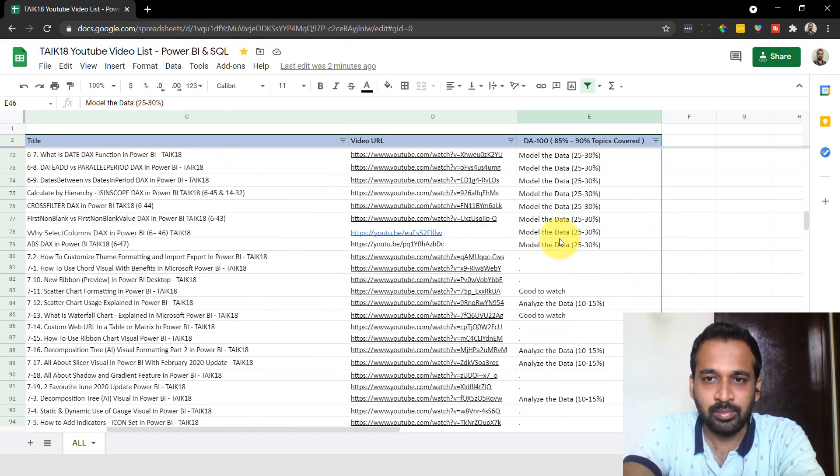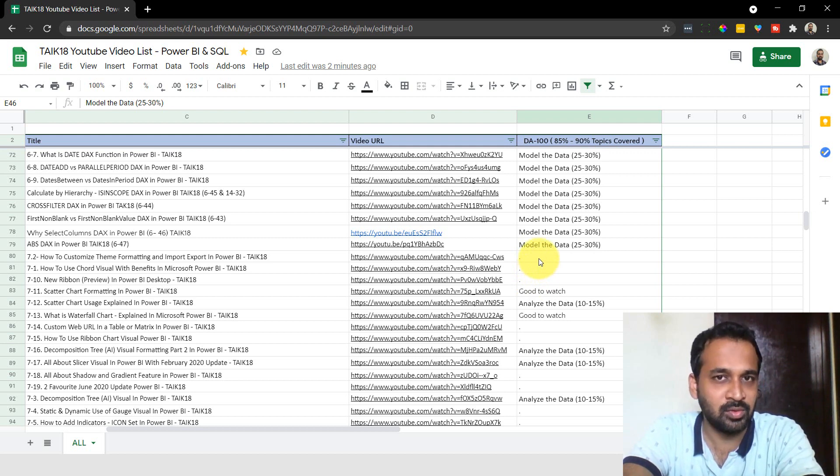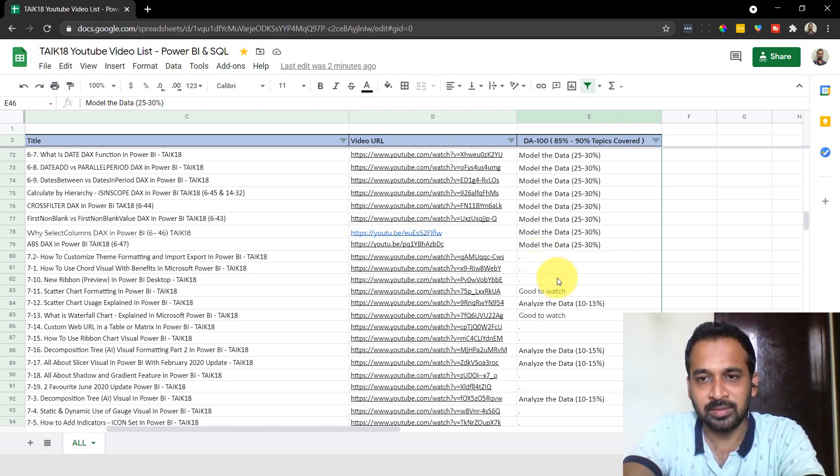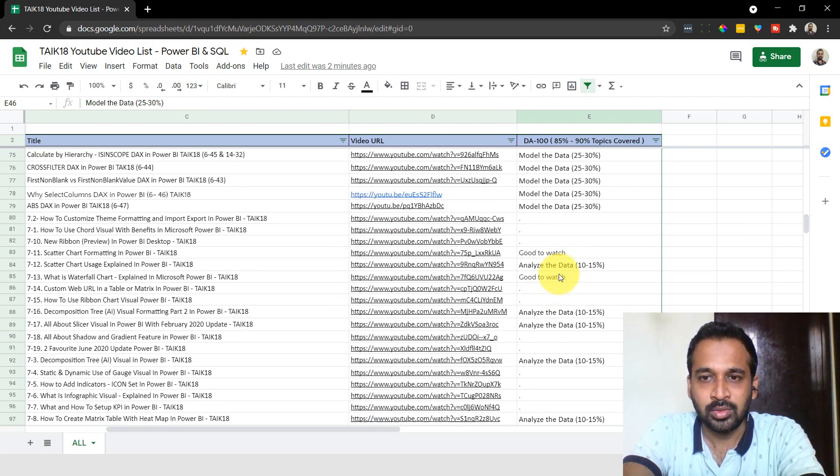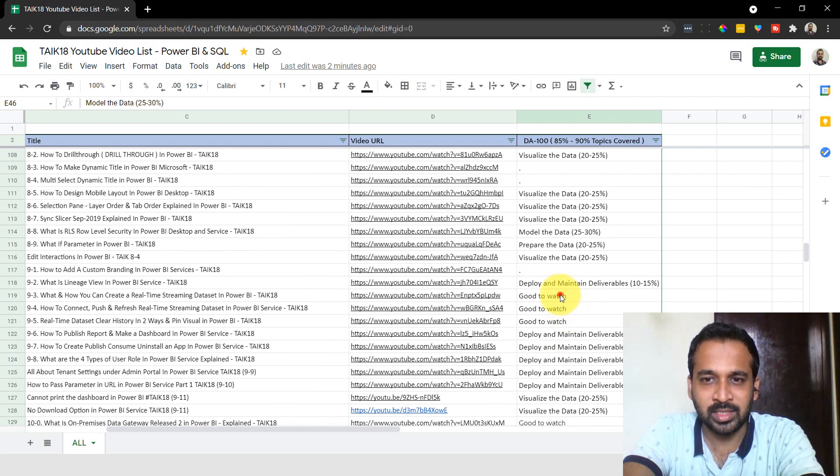There are certain blanks here. You don't need to watch those, but you can if you want to. You can watch them for your practical real-world experiences. There are certain categories I've mentioned like Good to Watch here.